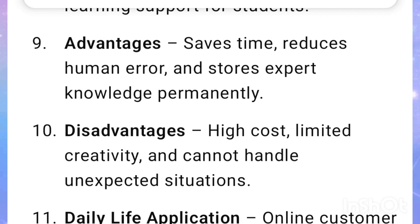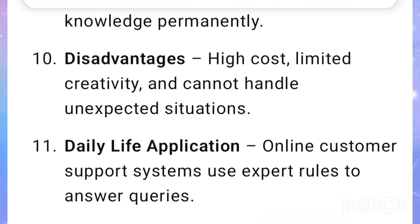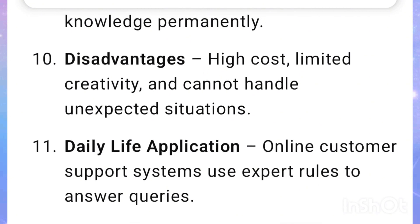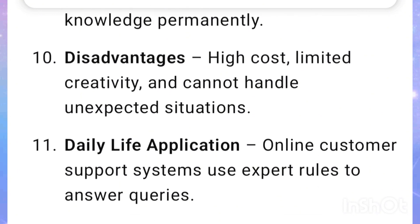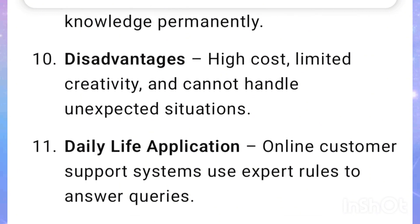Advantages: Saves time, reduces human error, and stores expert knowledge permanently. Disadvantages: High cost, limited creativity, and cannot handle unexpected situations.